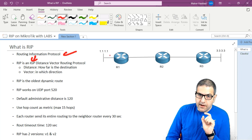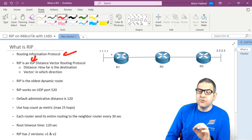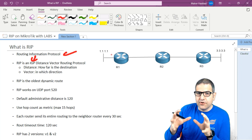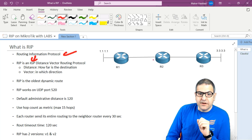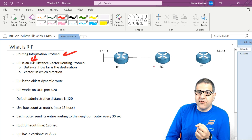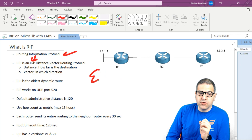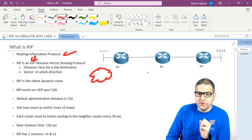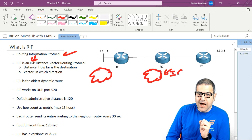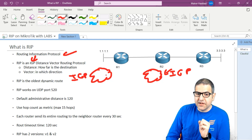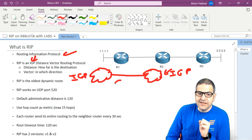RIP is a routing protocol which works internally, so you configure RIP inside your network. There is also the external routing protocol, which is used when you want to connect two ISPs together. So you have one autonomous system — ISP1 — and another autonomous system — ISP2. You run IGP, something like OSPF or RIP, inside each ISP. But once you want to connect those two ISPs together, you have to use EGP, External Gateway Protocol.